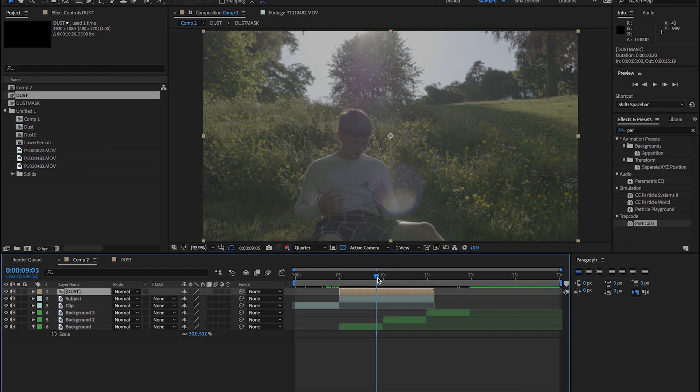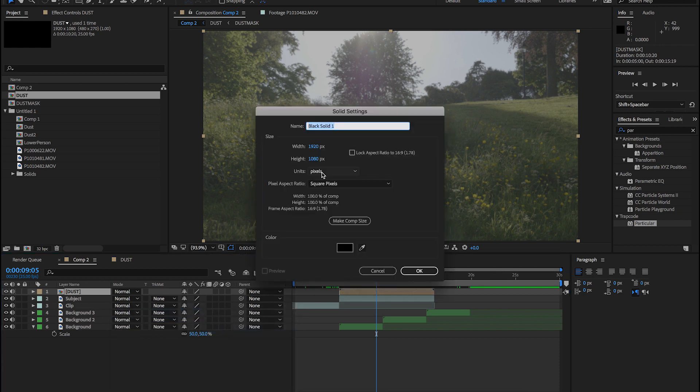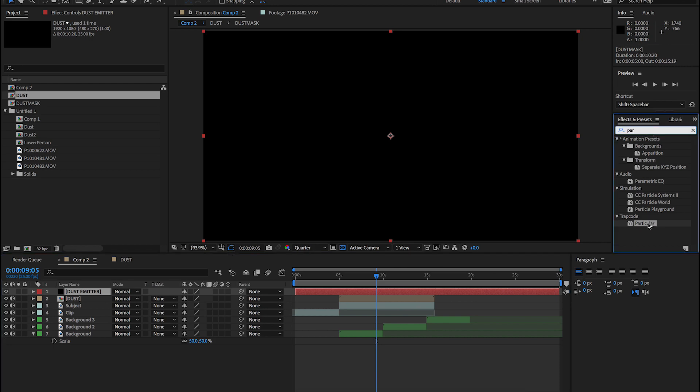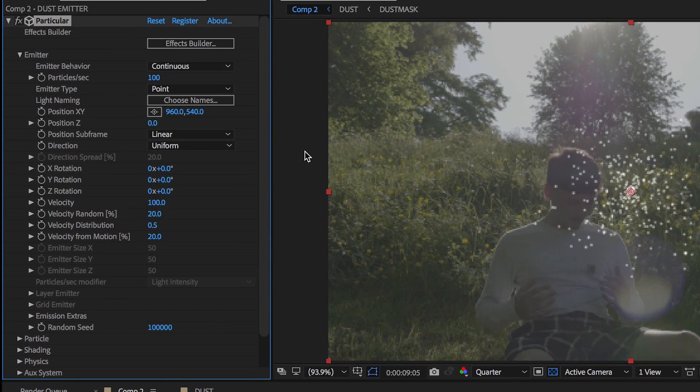Come back into your original comp. That's the hard part complete. Now let's get into the fun part of the tutorial. I promise you, this is where the fun begins. Create a new solid layer and then go to effects and search for Particular by Trapcode. Apply this to your solid layer and open up the layer effects.